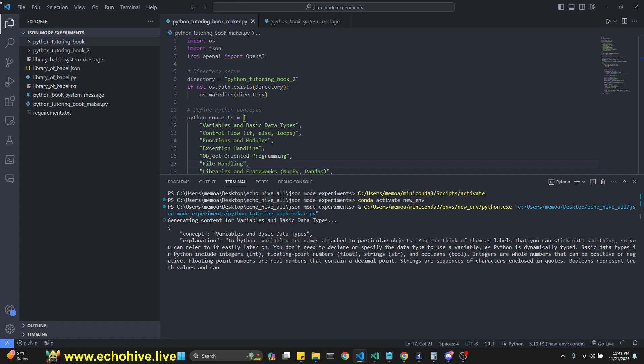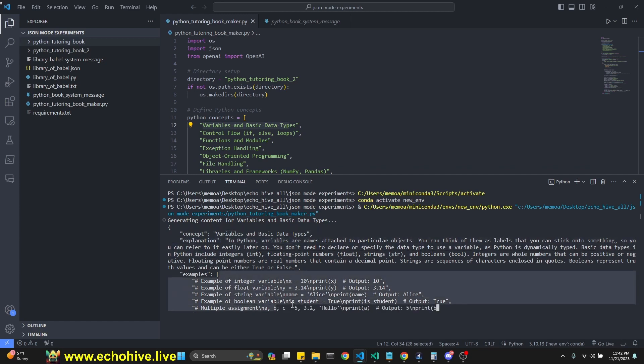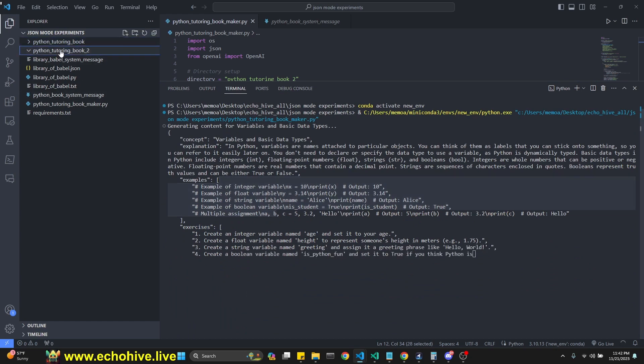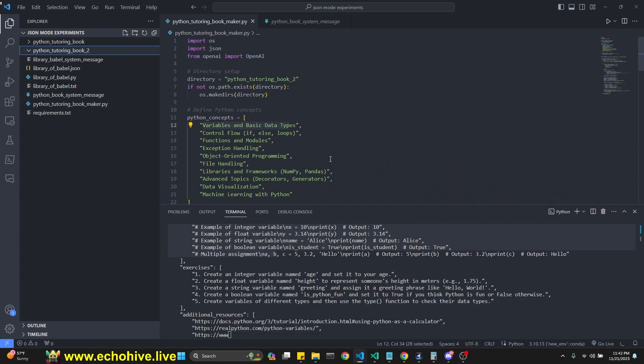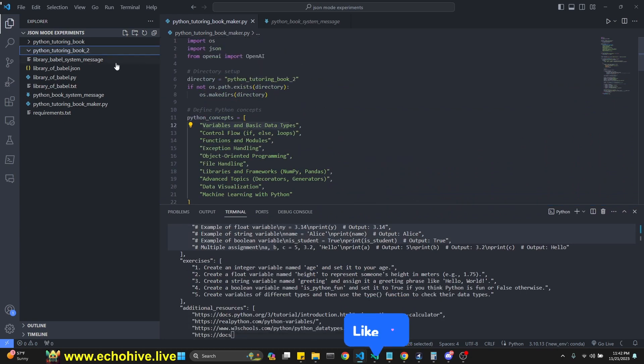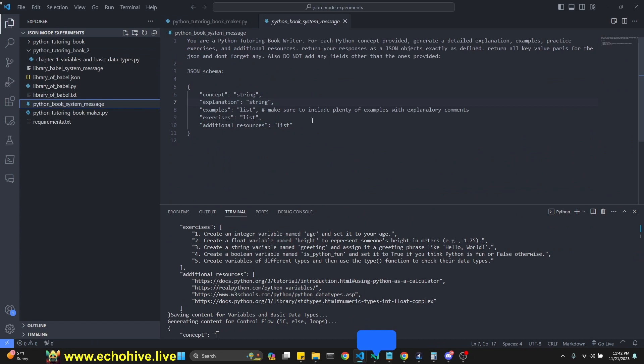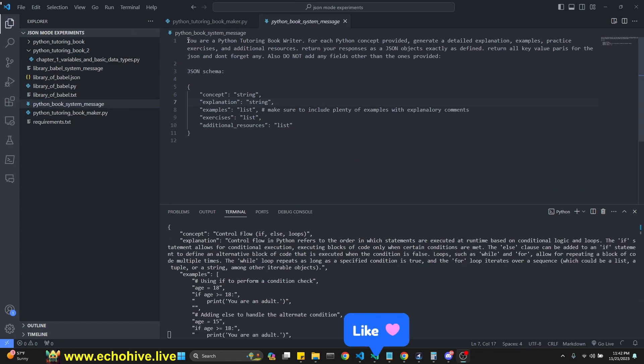As you see, we loop over the Python concepts and then it's going to name the concept, give an explanation, give examples, give exercises, and give some additional resources. We created the directory. So while this is going, we're going to talk about the details, also the system message for it. Let's start with the system message.